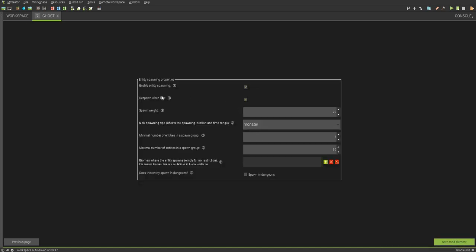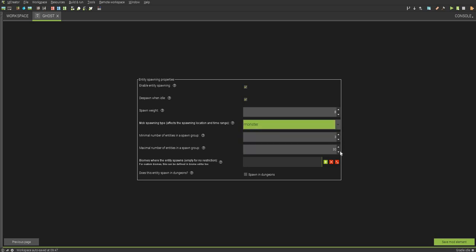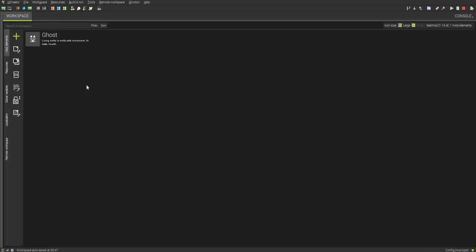You can enable it spawning. Despawn with idle. I'm going to make this a bit smaller so it isn't as common as zombies or stuff. It's going to be a monster. And then I'm going to choose this to be like seven biomes anywhere. And it comes to choose if that monster spawns in dungeons, which I'm not going to choose because I want this to be like a special mob. And now I'll see you in game.